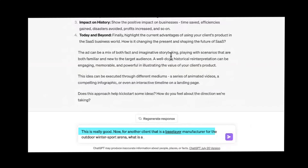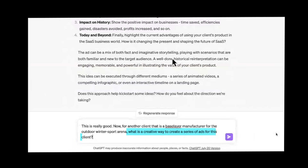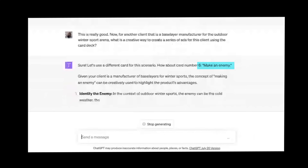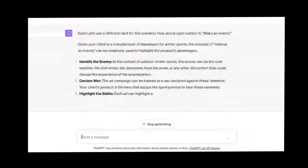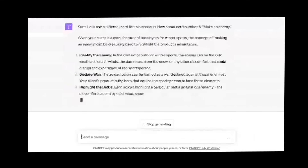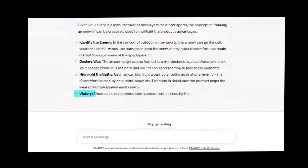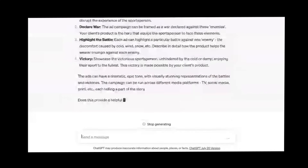This is a great way for creatives who are trying to problem solve. You could have a deck of cards, a book you've read — pre-program it with thinking and ways to process, then call on it for ideas. You could keep generating the same request and it would keep drawing from a different card. For a base layer manufacturer for the outdoor winter sport arena, it chose card number six: make an enemy. Identify the enemy, declare war on the issue, highlight the battle, then show the victorious sport person unhitted by cold or damp, enjoying their sport to the fullest.